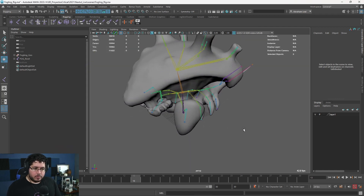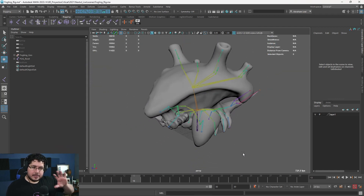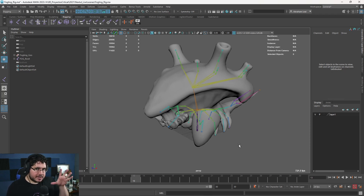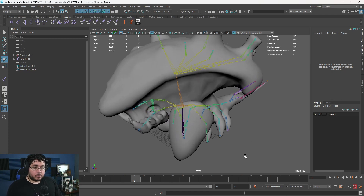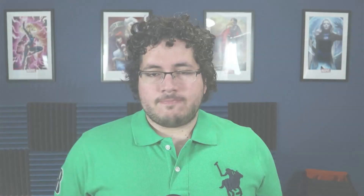Before I move any further, I want to remind you that these three videos — yesterday's, today's, and probably tomorrow's on controllers — all of this information is available in the rigging course that we have on Udemy and Skillshare. You can check it on Skillshare for free.